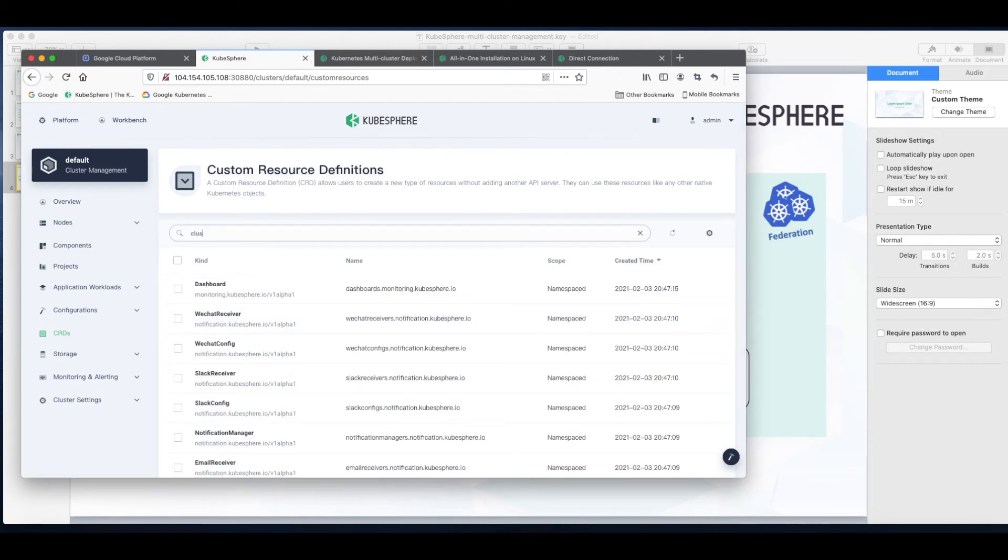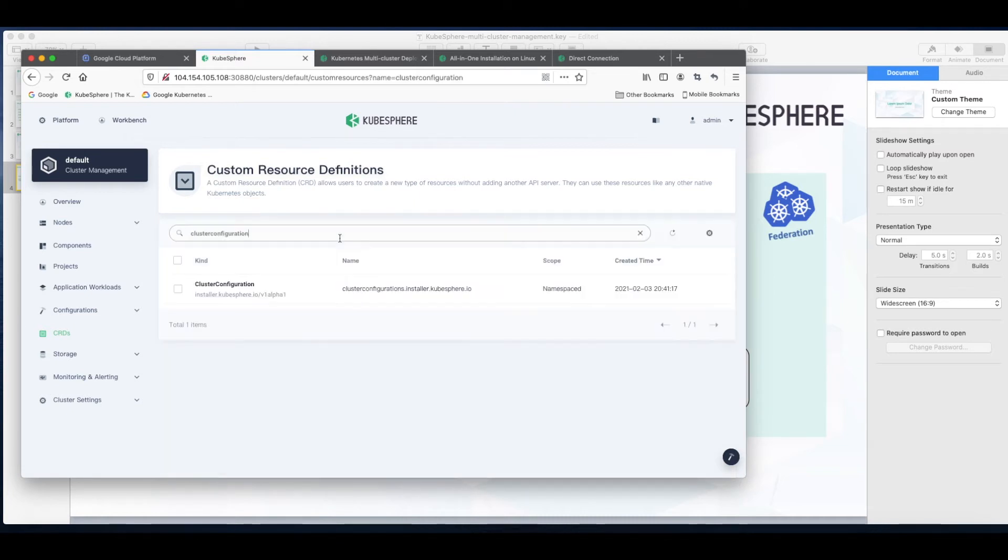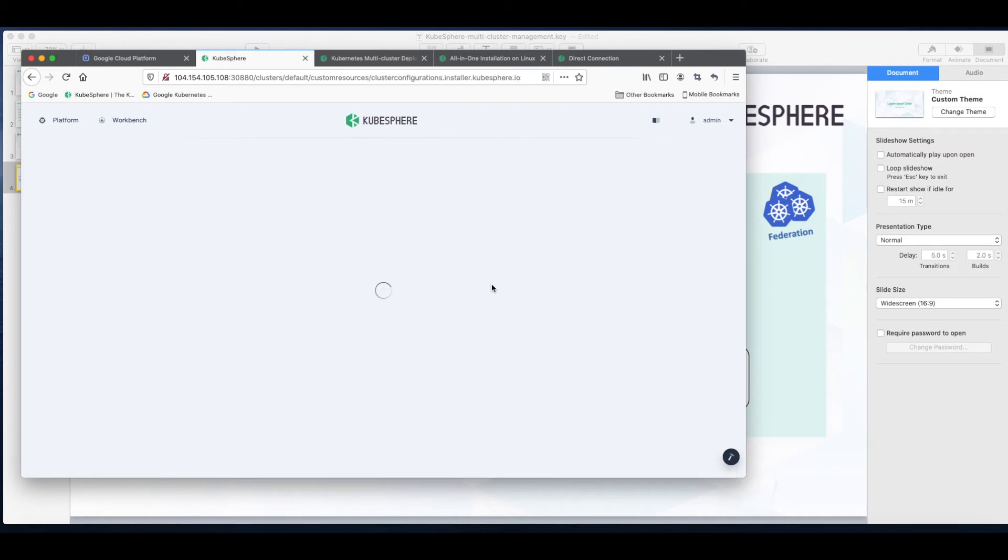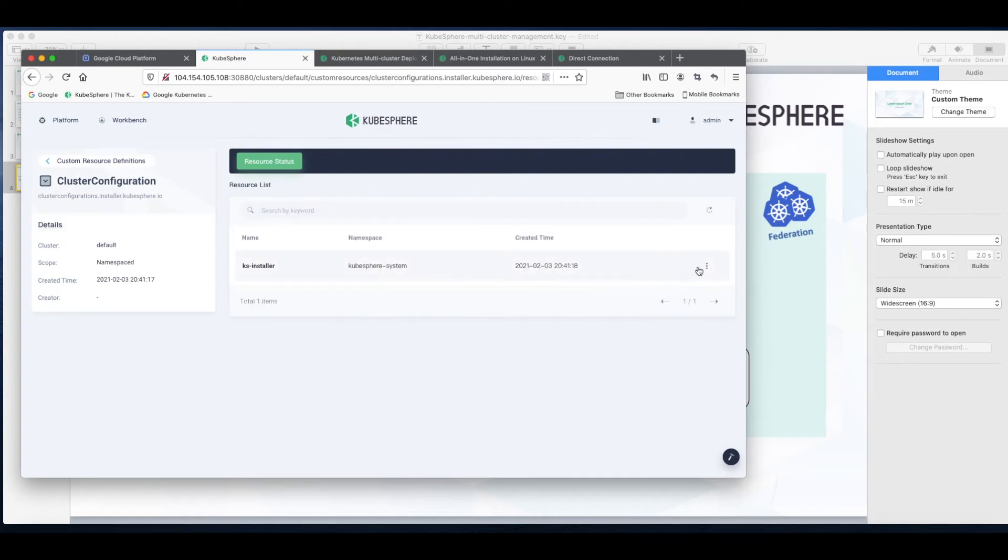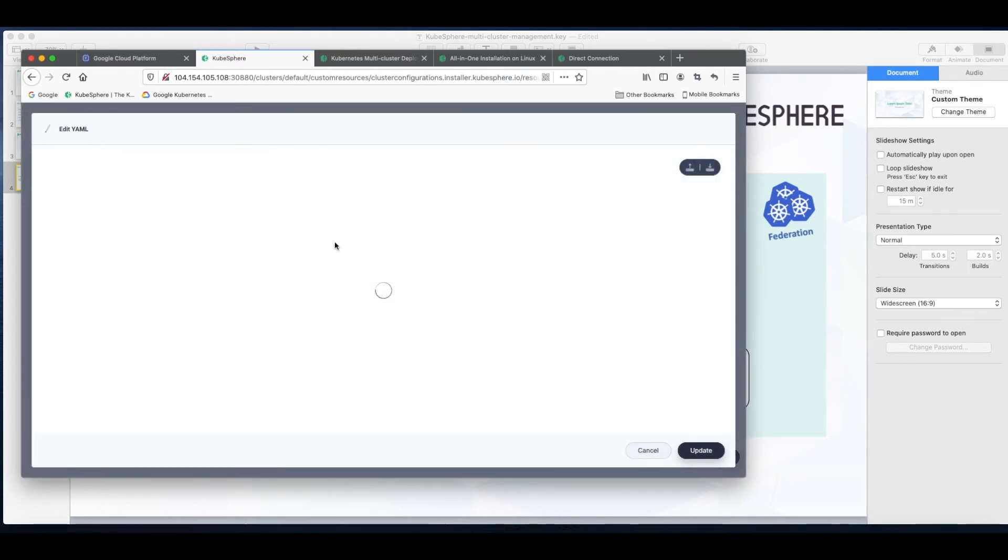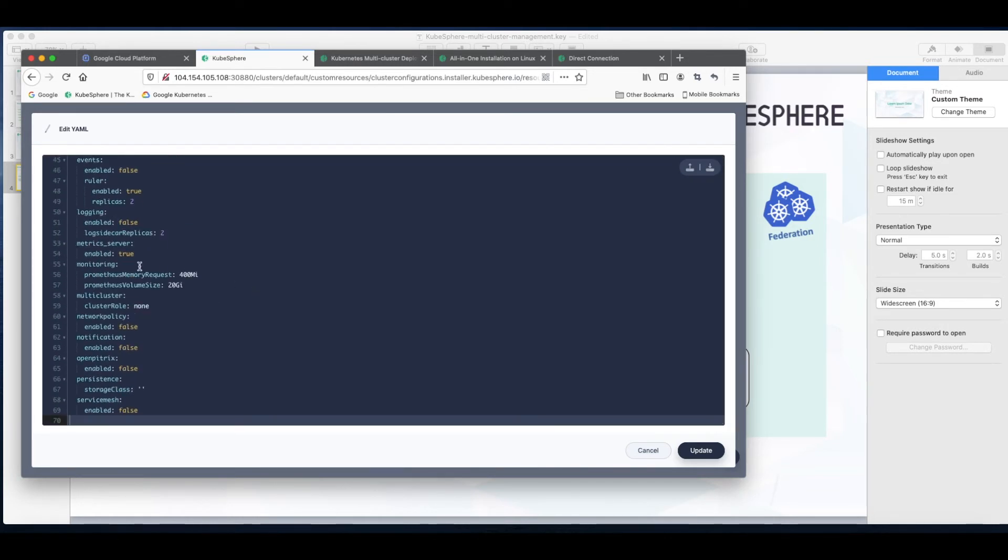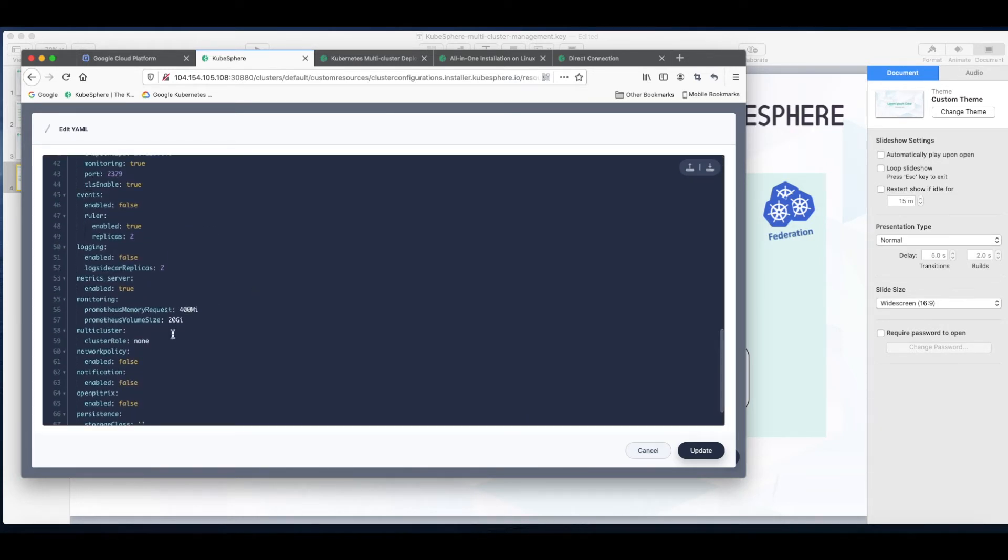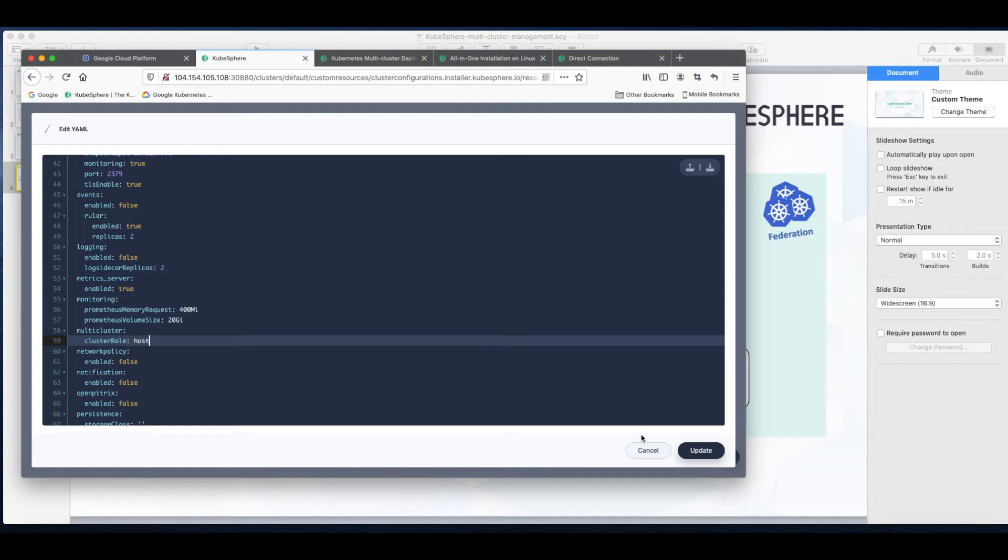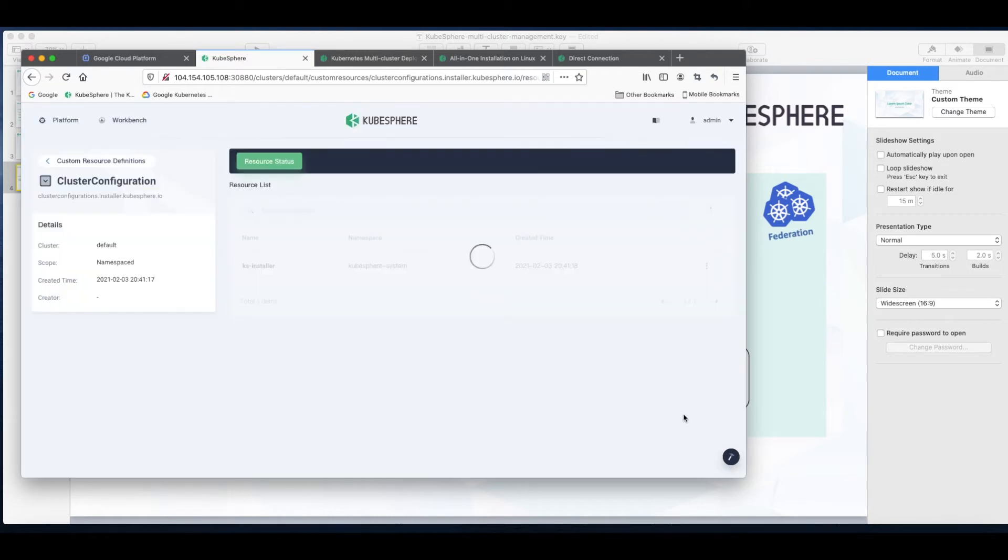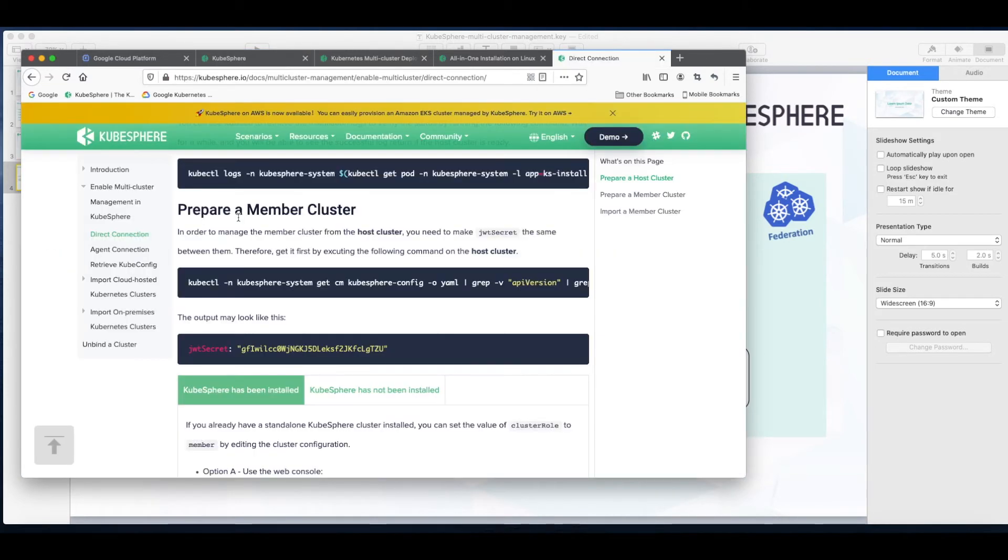And now I just need to enable the multi-cluster feature so go to CRDs, search cluster configuration, add YAML. Navigate to multi-cluster, so that is my host cluster. So change the value to host. Click update. Now I have my host cluster.